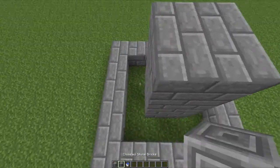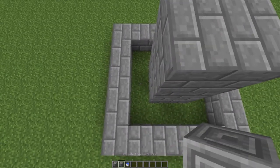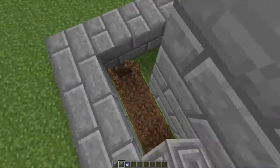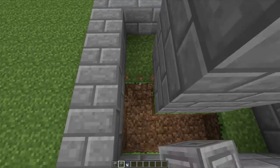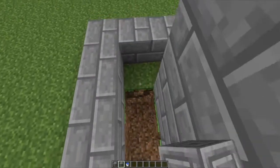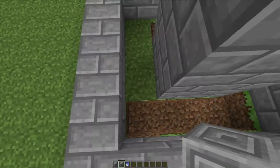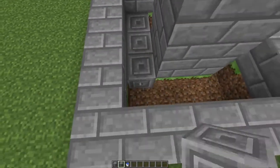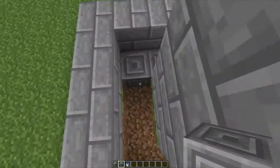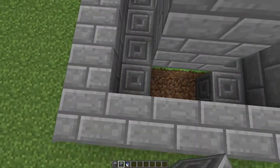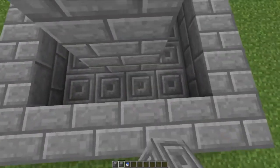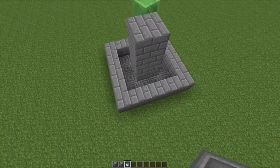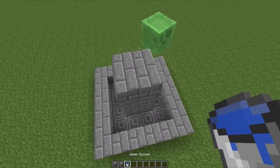Then take some chiseled stone bricks and put them in the area between the center stone bricks and the border, and you'll have a nice little setup like this.